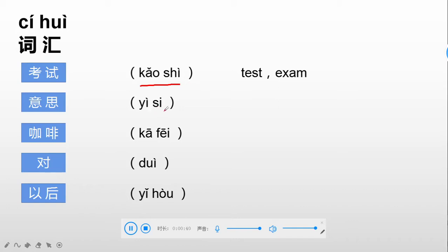Next one: 意思. 意思. The first character has a falling tone and this one has a neutral tone, okay? So 意思, which means meaning.